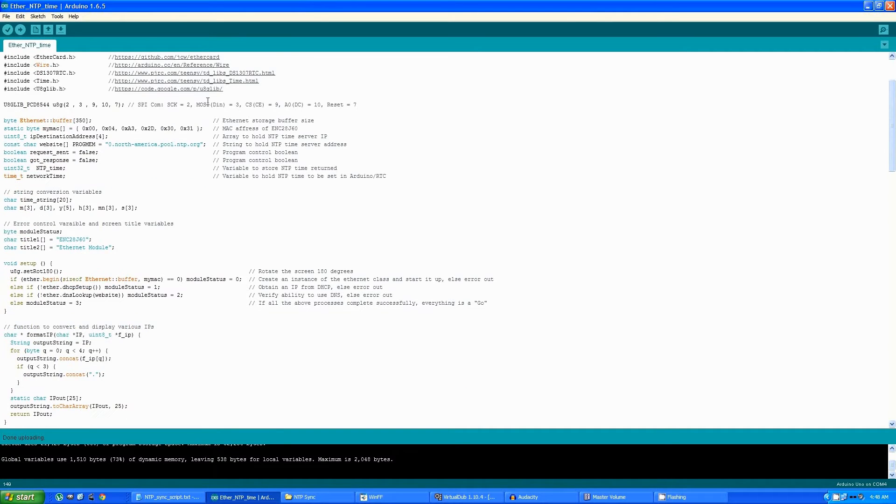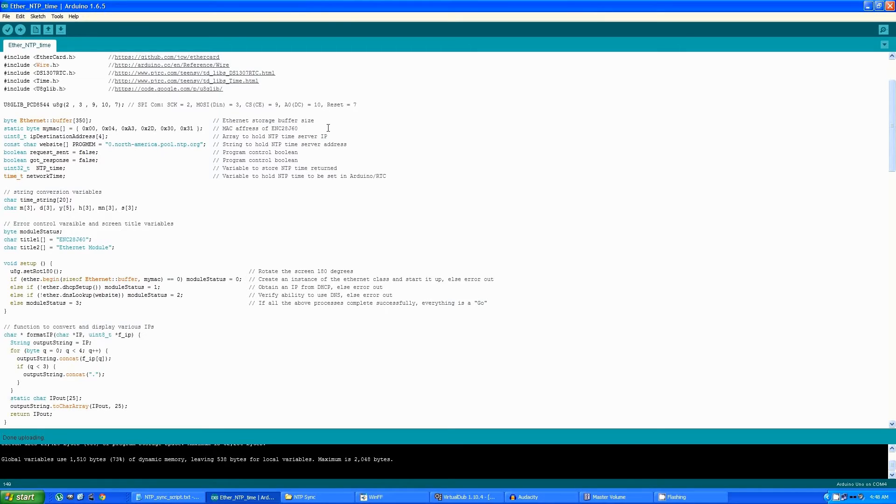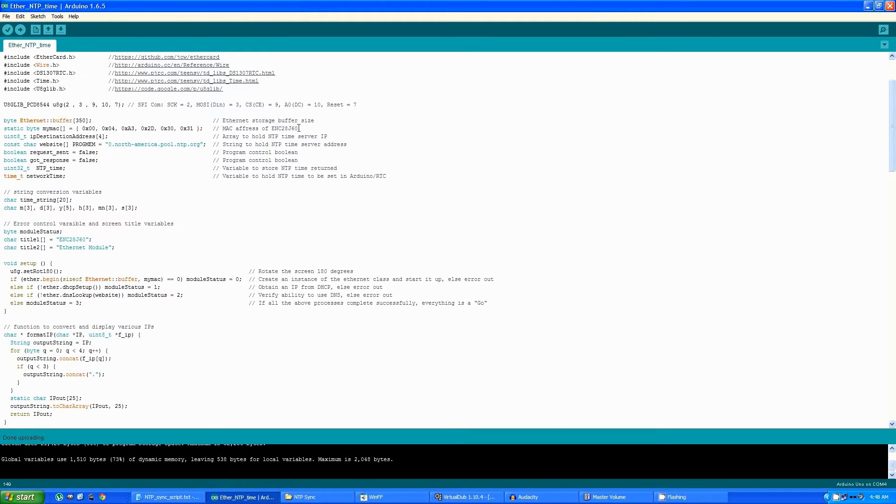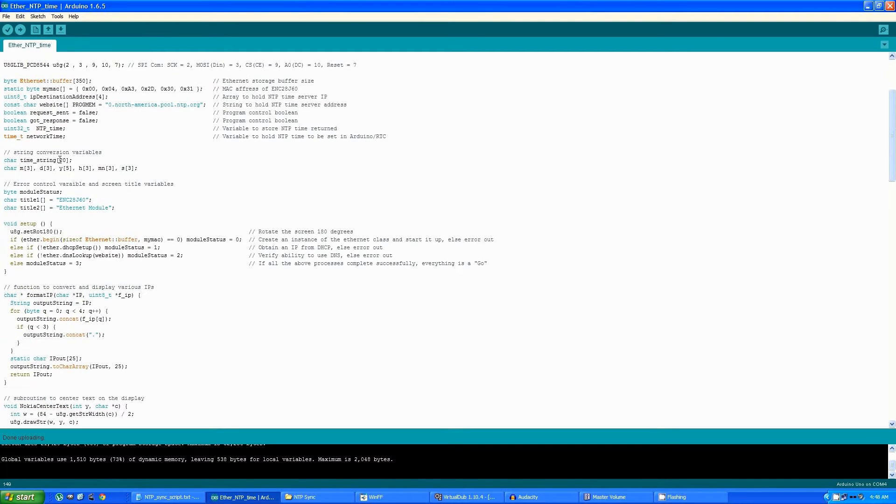I initialize an instance of the graphics library here. There are variables related to the Ethernet adapter, variables for holding IP addresses, the MAC address of the Ethernet adapter itself, several flags that are set, and variables to hold the time. The string conversion variables are used in the conversion of the time to be displayed on the display.